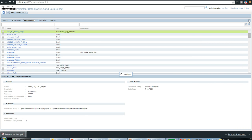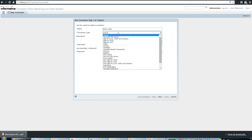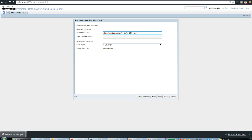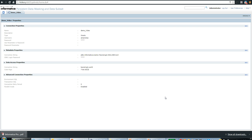Let me quickly create a connection. I'll name it 'demo_video' so we can keep things in sync. I'm going to create a native Oracle connection, so I'll provide the username and password, then specify the related information — the host where my Oracle database resides and the SID of the Oracle database. I'll also specify the connection string that TDM needs when running workflows, then click Finish. The connection 'demo_video' can now be used to import metadata, create substitution rules, and generate workflows — saving developers a lot of time.